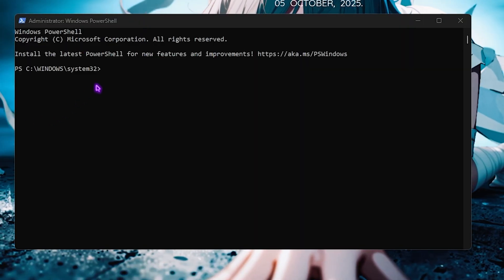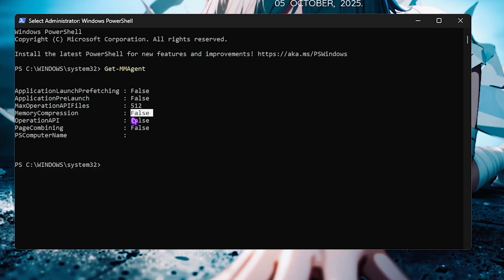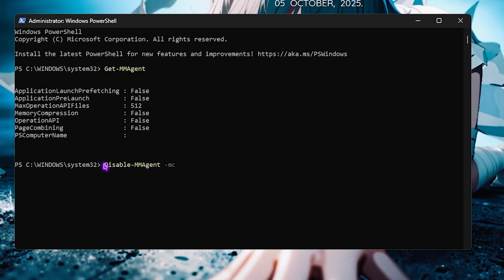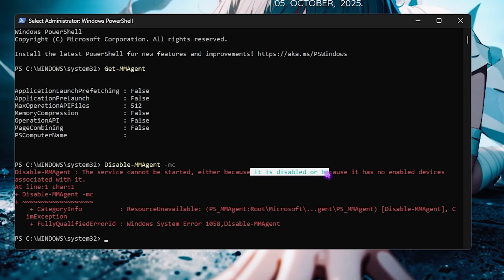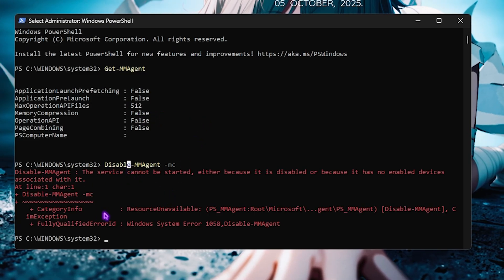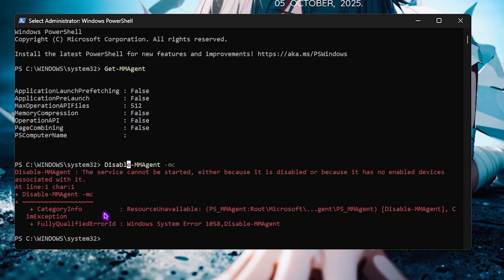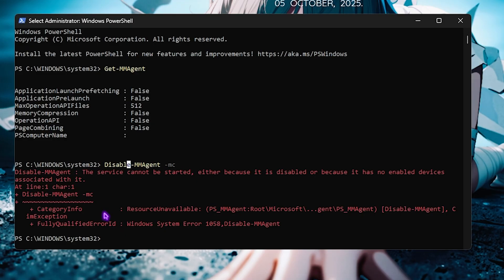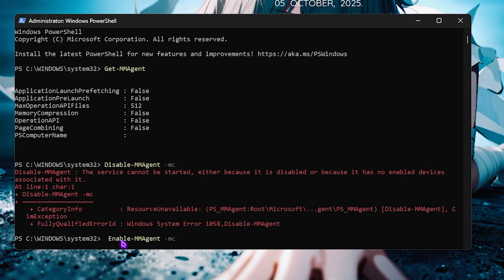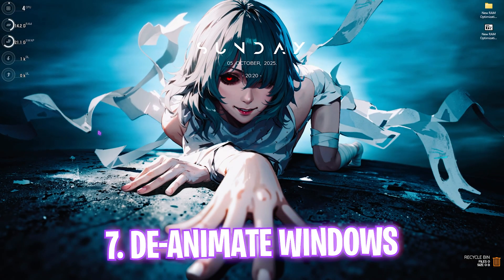Next, open PowerShell as administrator. We're going to disable memory compression. Type the command 'Get-MMAgent' to see the status of memory compression. Make sure it's set to false. To disable it, type 'Disable-MMAgent -mc' and press Enter. If it says the service is already disabled, you're good. This removes a background service that constantly manages memory. If this causes errors or you're not getting desired performance, you can re-enable it with 'Enable-MMAgent -mc'.